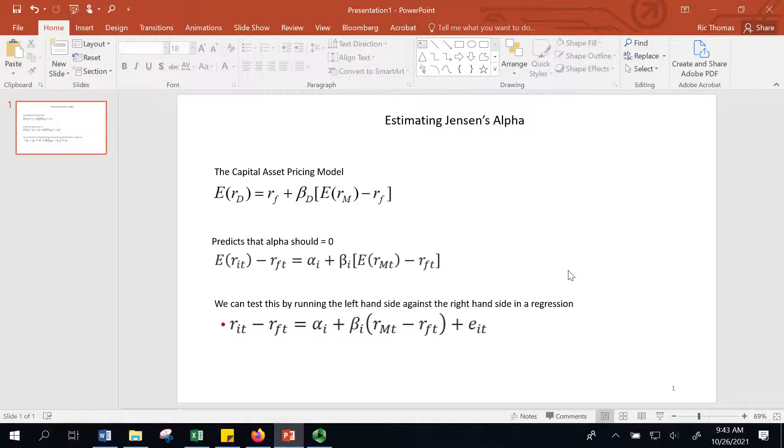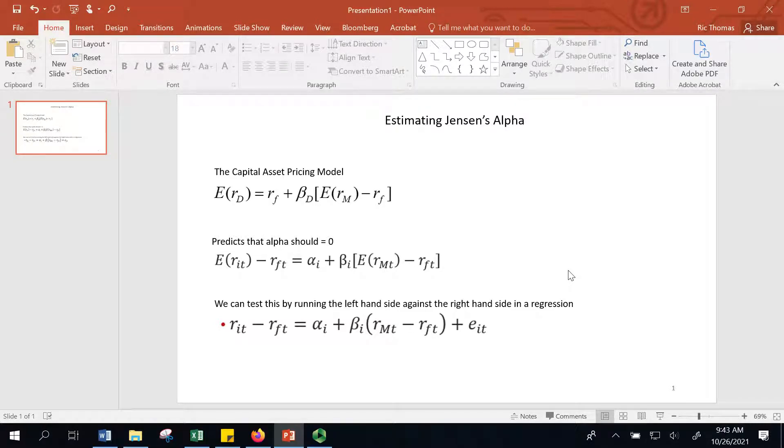Today we're going to talk about Jensen's Alpha. This is an important concept when you are analyzing investment managers, portfolio managers in the investment management industry.